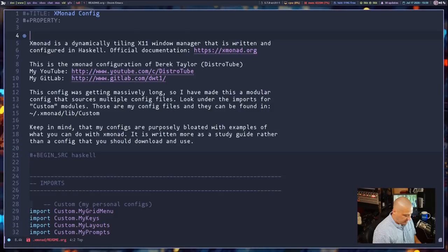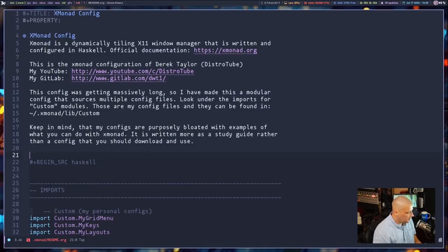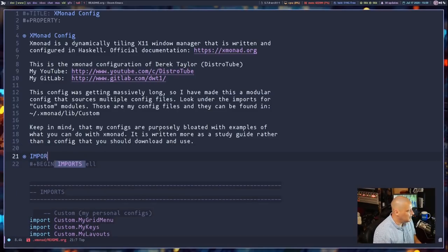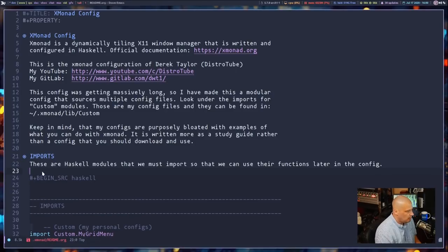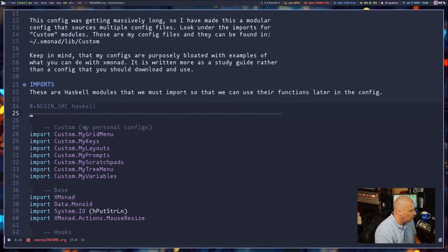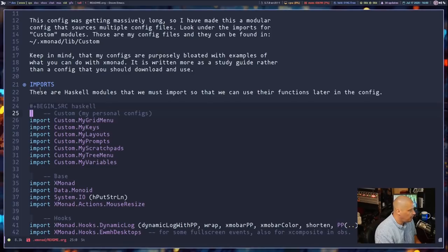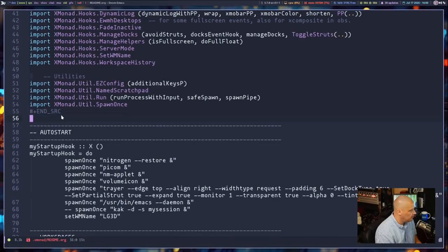Let's start an outline. I'll use a single asterisk for a top-level heading: 'xmonad config'. The paragraphs after that heading are just comments. Then we have our source code block. I'll add another top-level heading: 'Imports'. I wrote a short description explaining what these imports are — just modules needed to make the config work. Then I remove the unnecessary comment lines inside the Haskell source code block since the description is now above it.